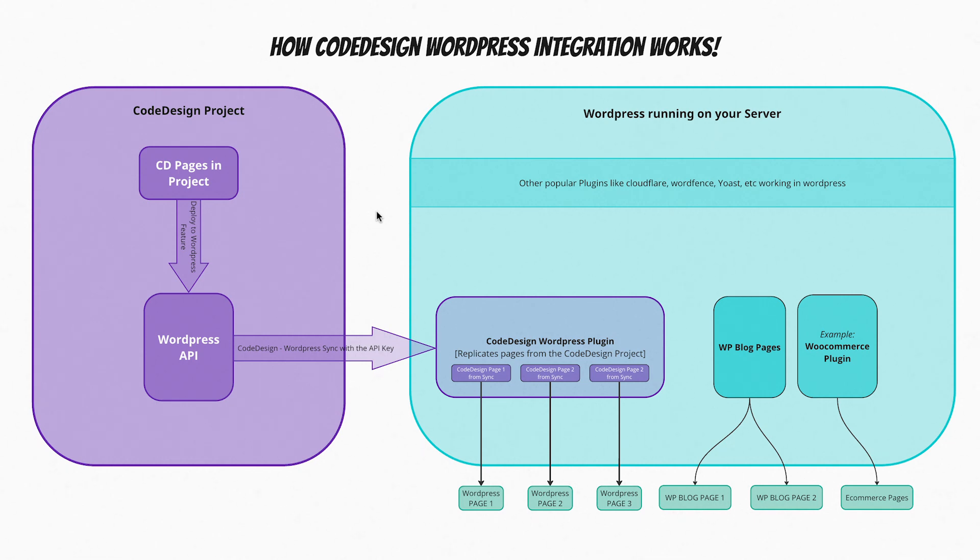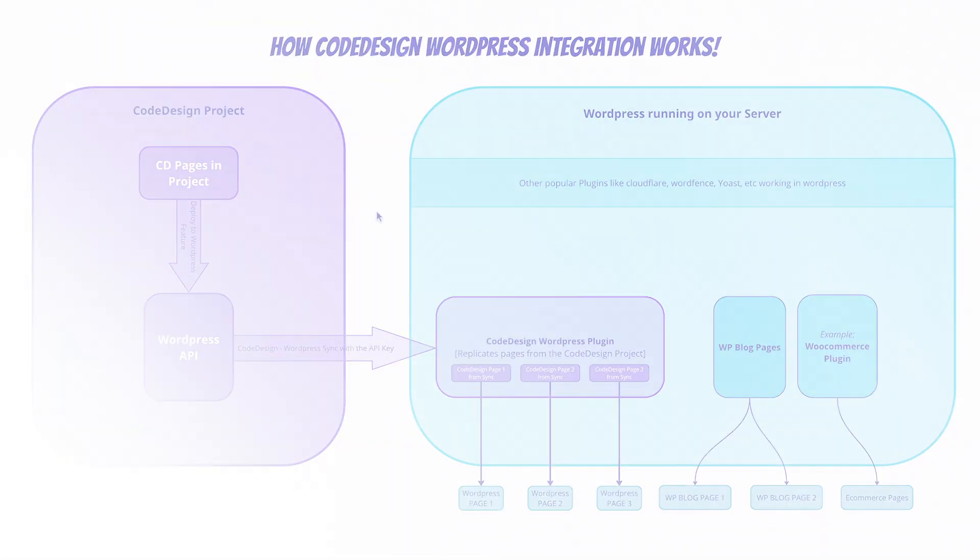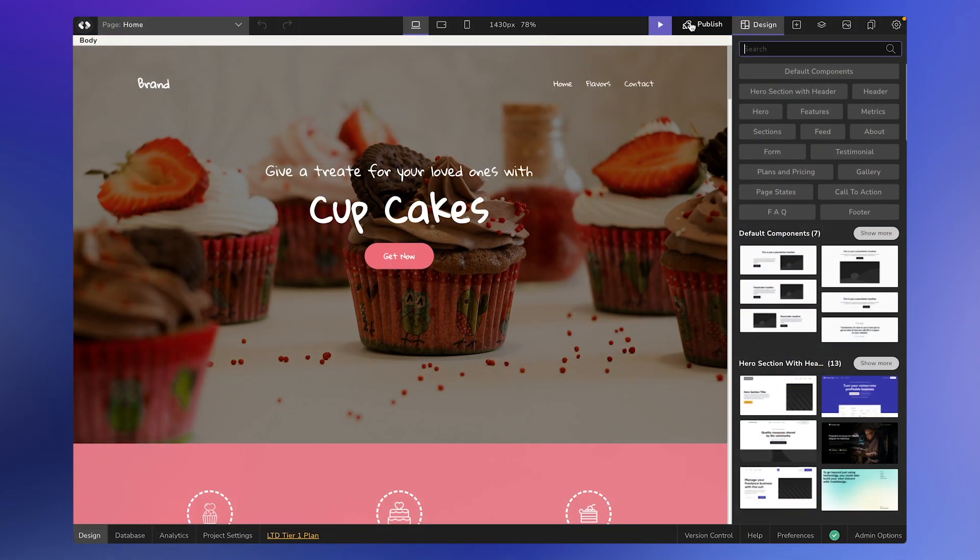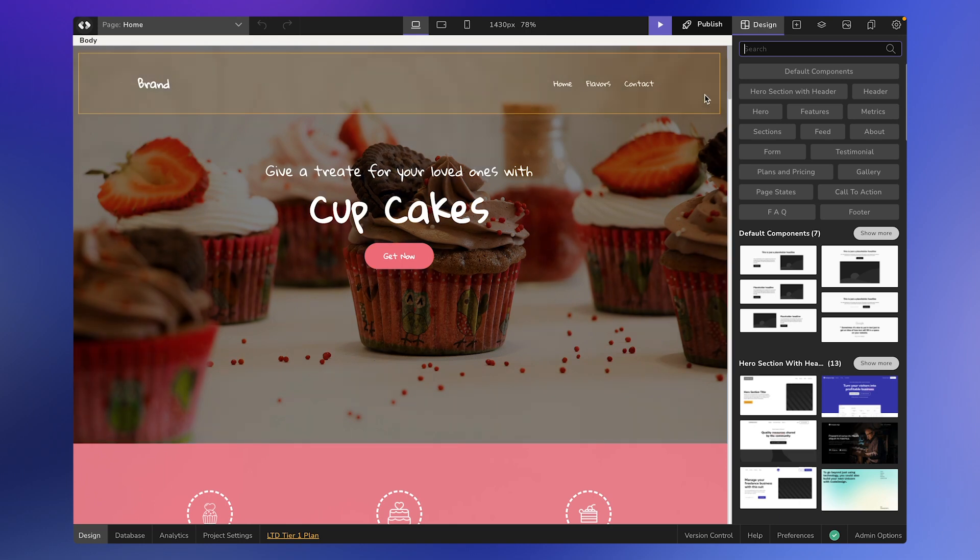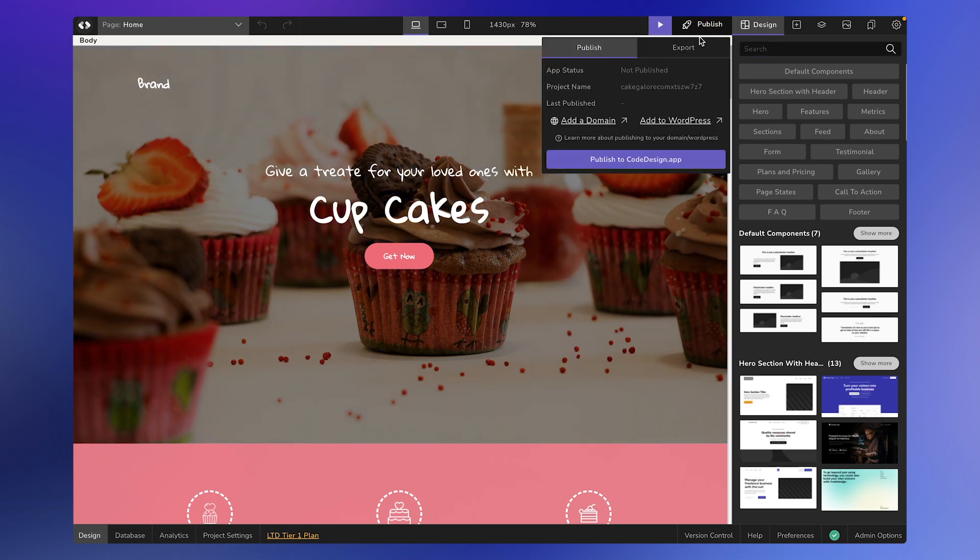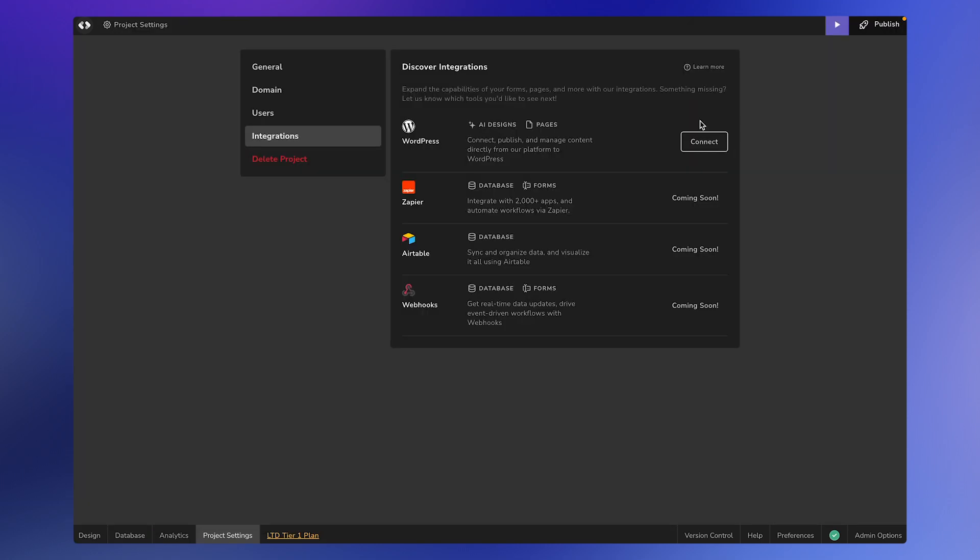Now we have a project here that we created for this demo. In the top right corner you'll find the publish icon. Click on it and you'll see an option called 'Add to WordPress'. Click on that and it will take you to the integration space in our project settings.